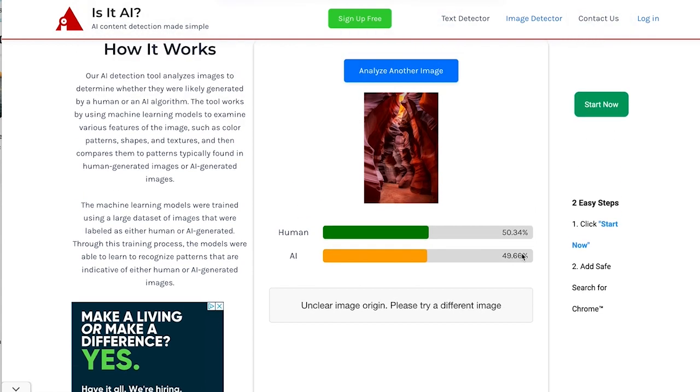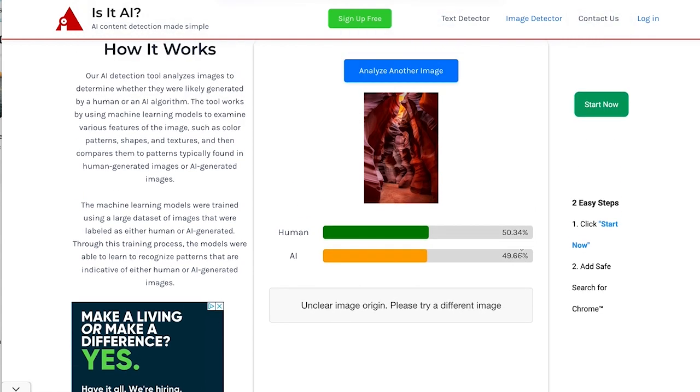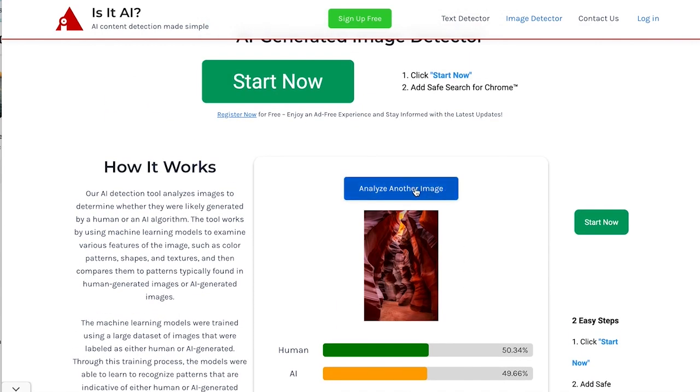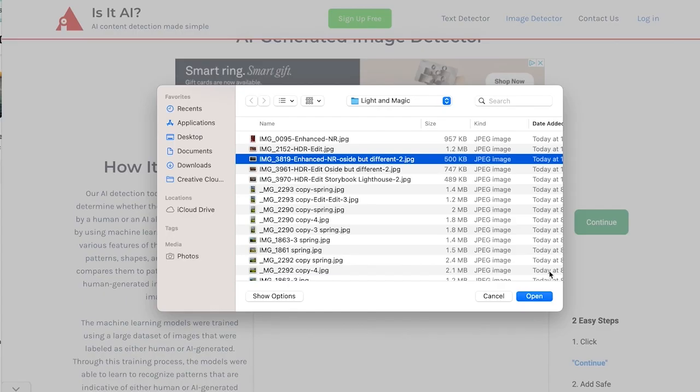Ooh, it doesn't know. That's so interesting. 50.34% likely to be human generated versus AI generated. That is a human generated image for sure. All right.